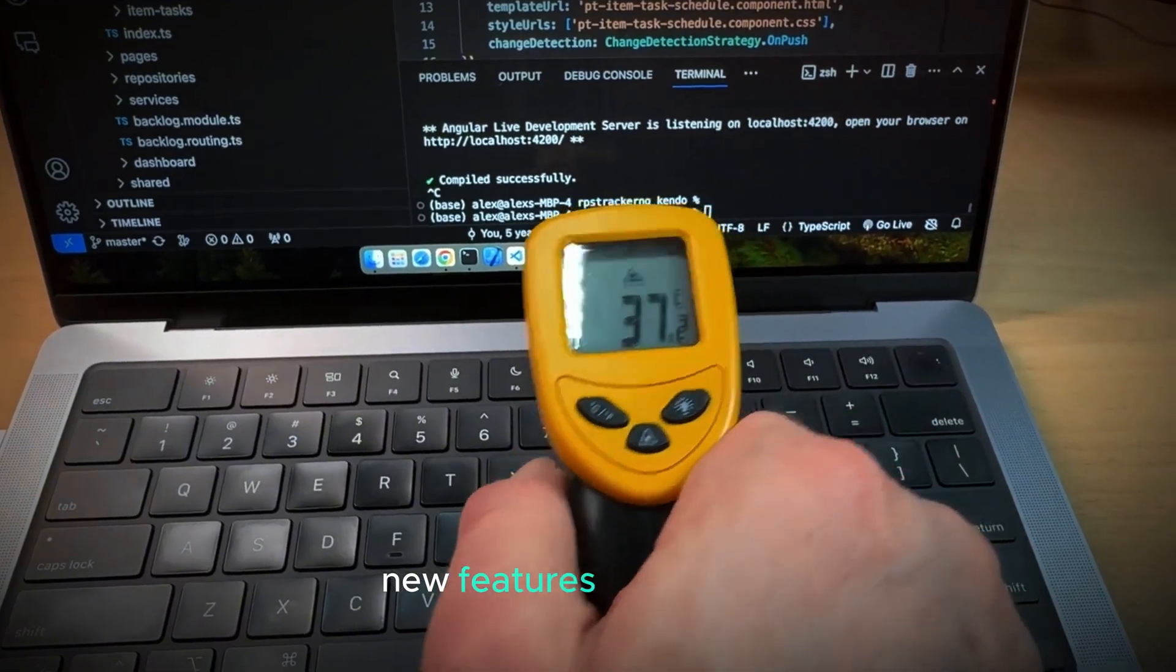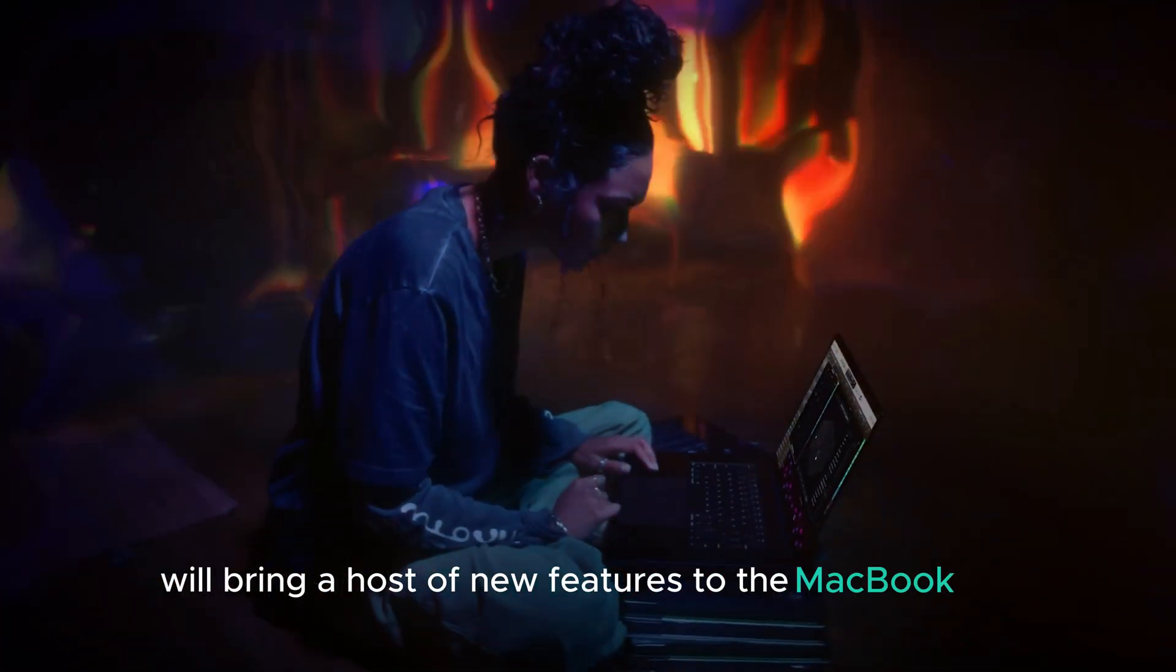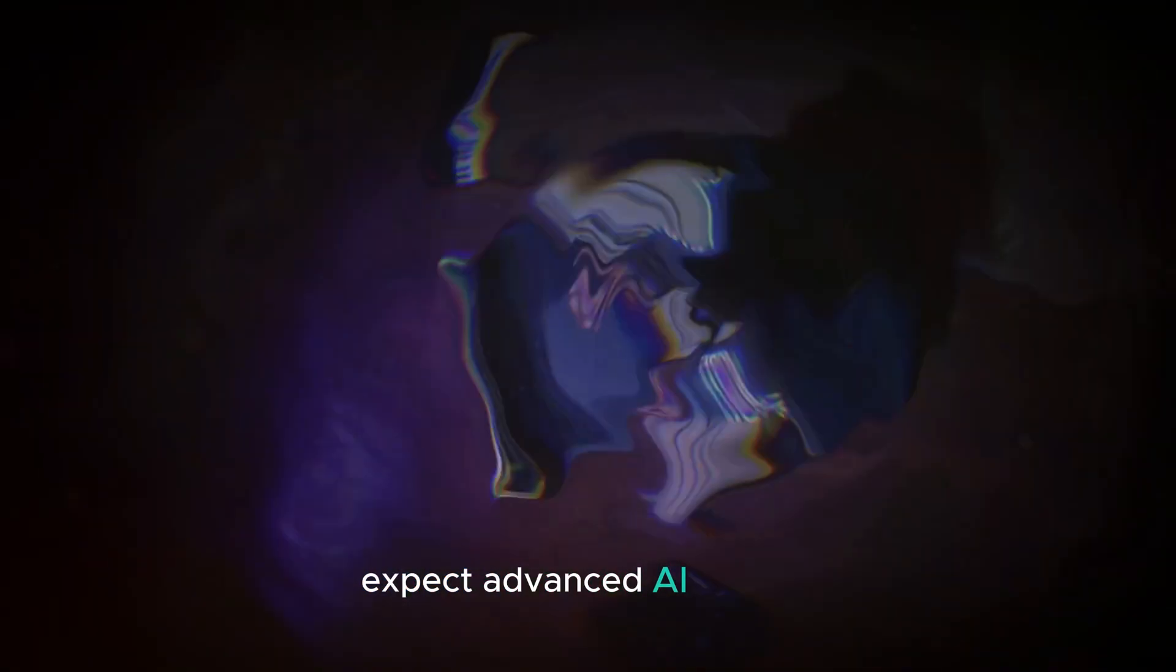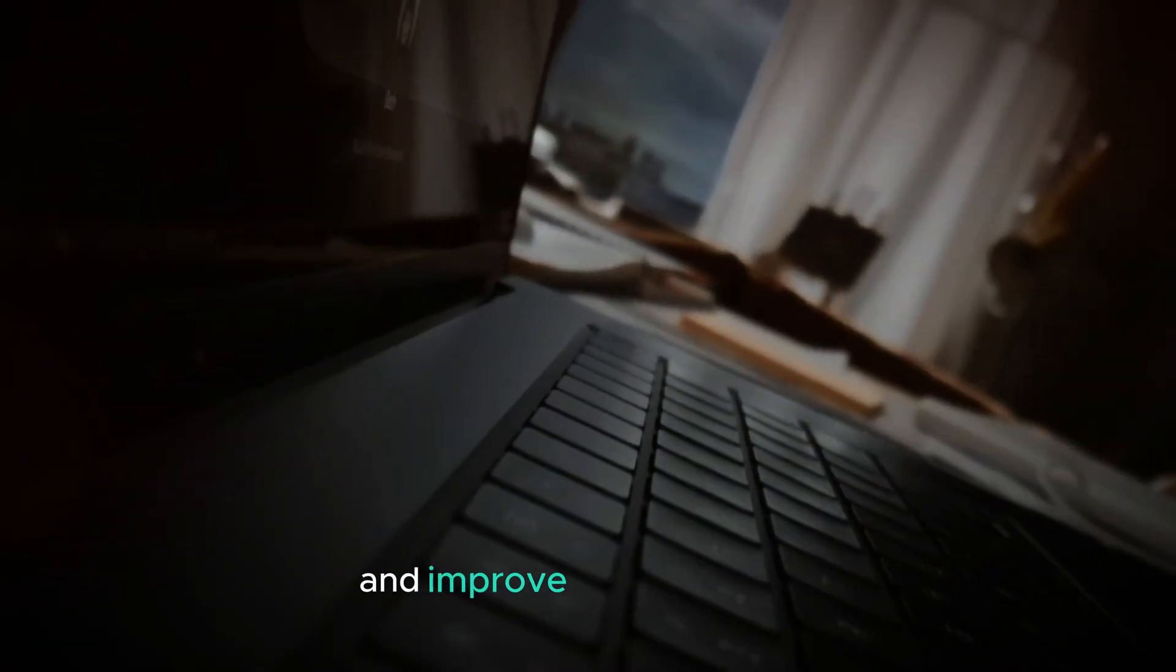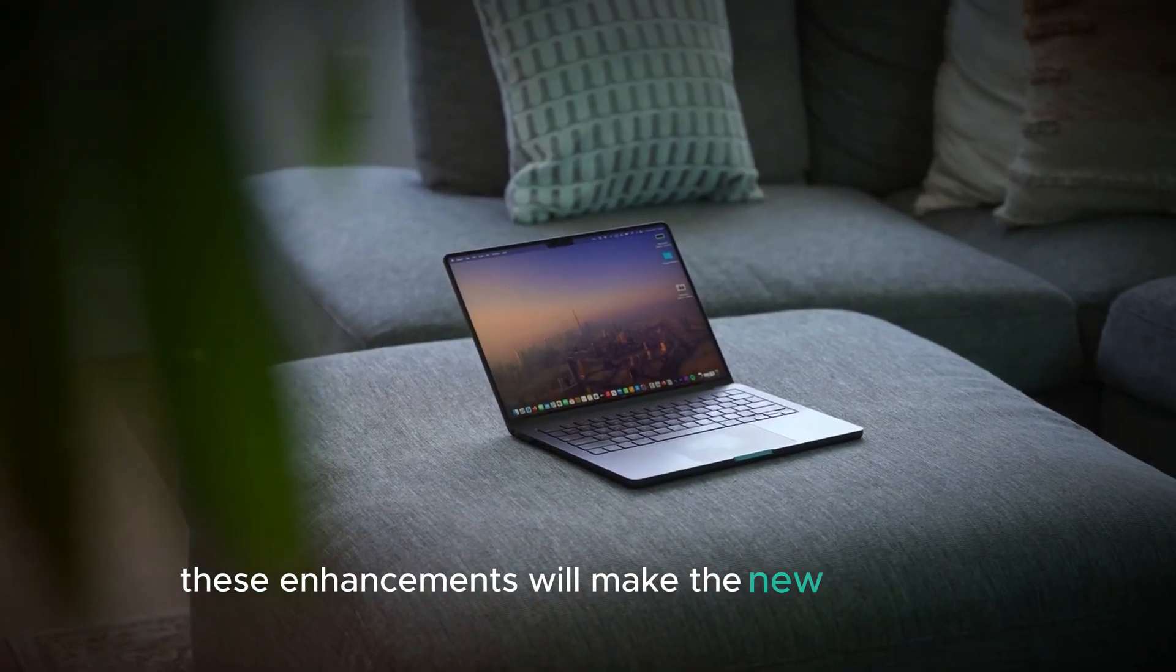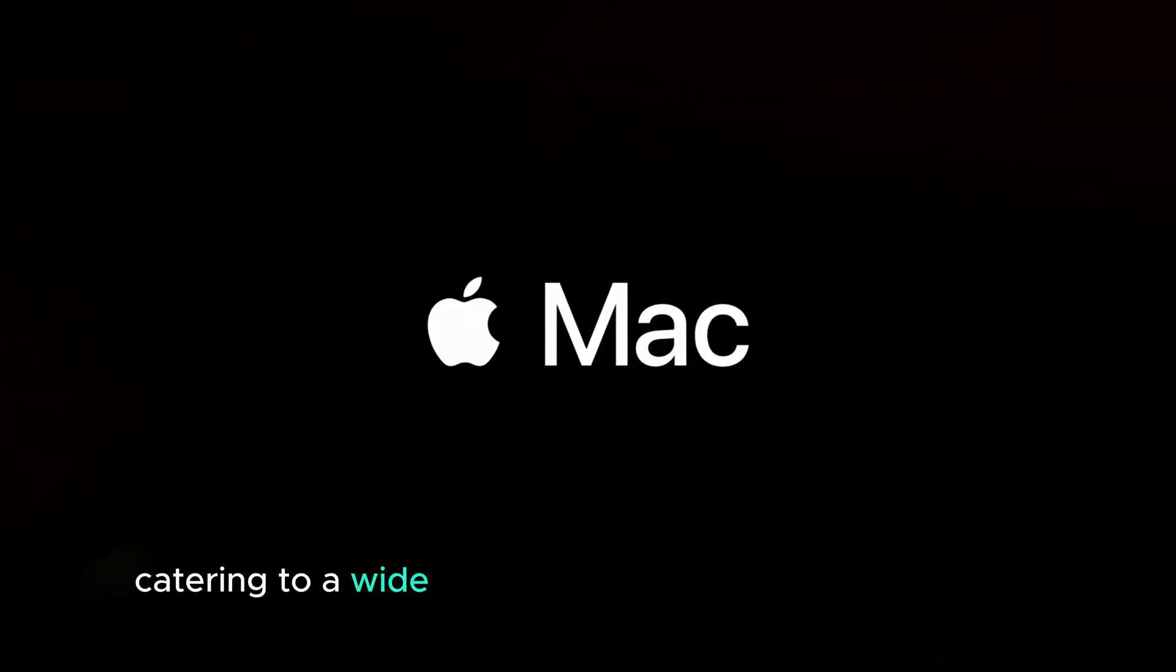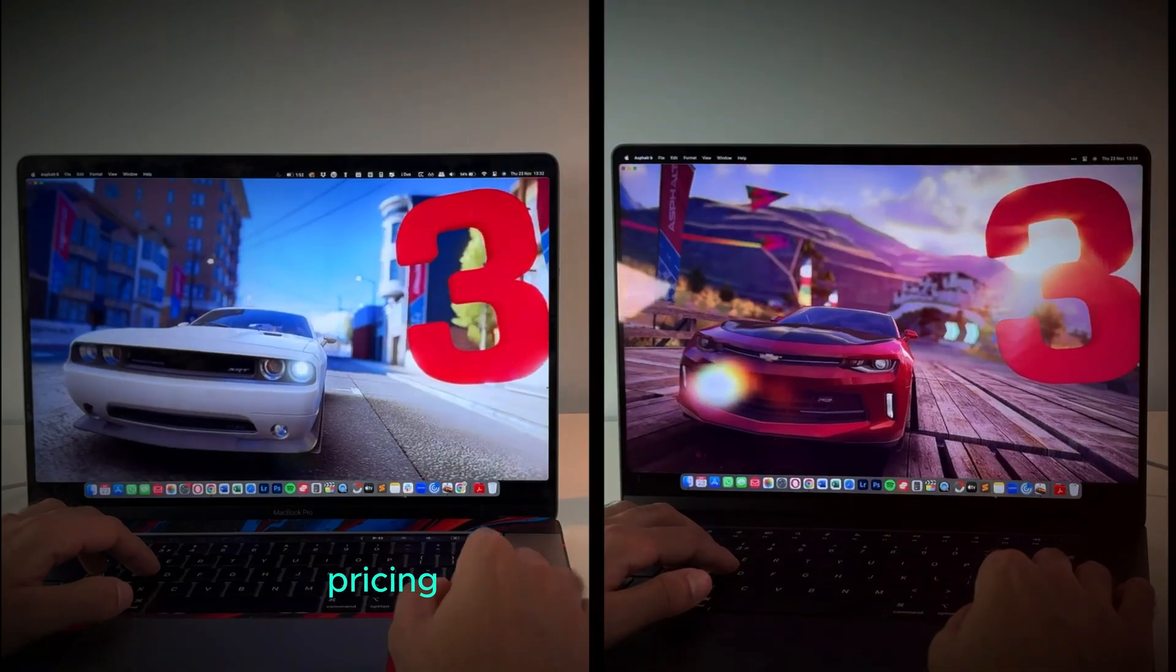New features. The M4 chip will bring a host of new features to the MacBook Pro. Expect advanced AI models, AI-driven features in native apps, an improved dynamic island, better video resolutions, and longer battery life. These enhancements will make the new MacBooks more powerful and versatile, catering to a wide range of user needs and preferences.